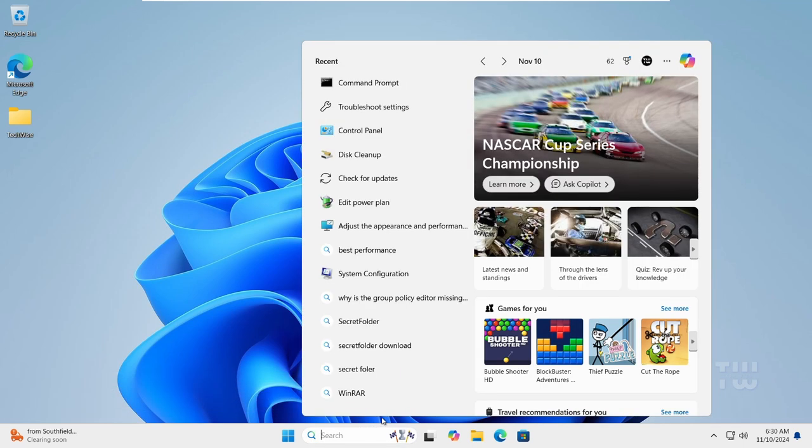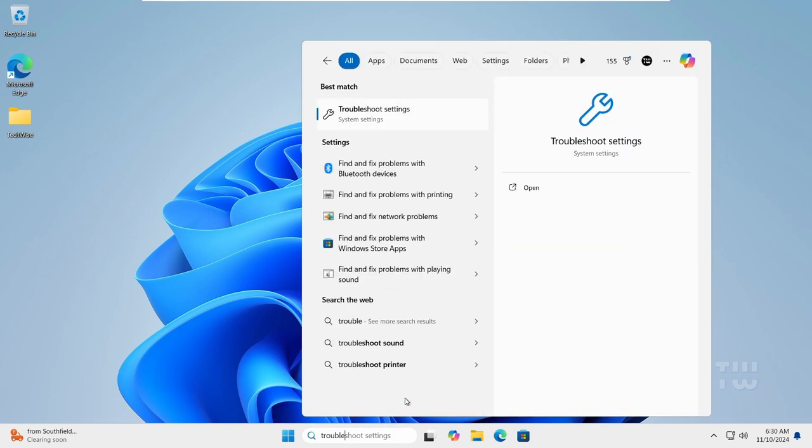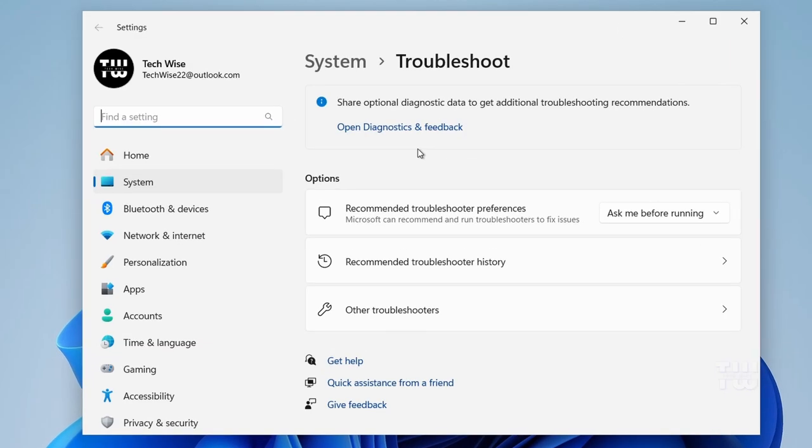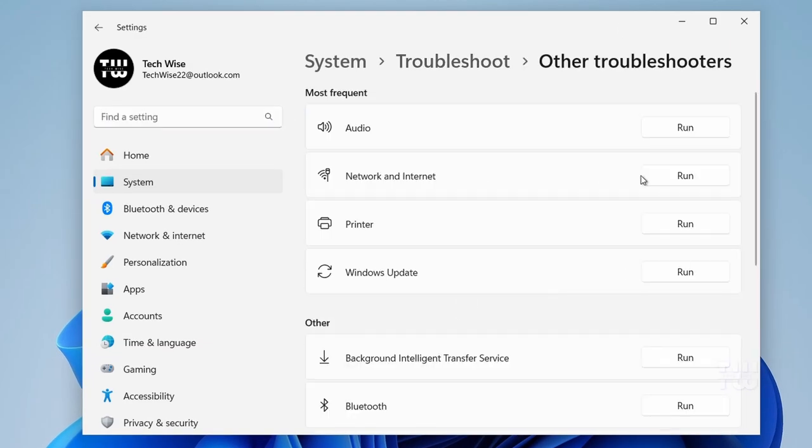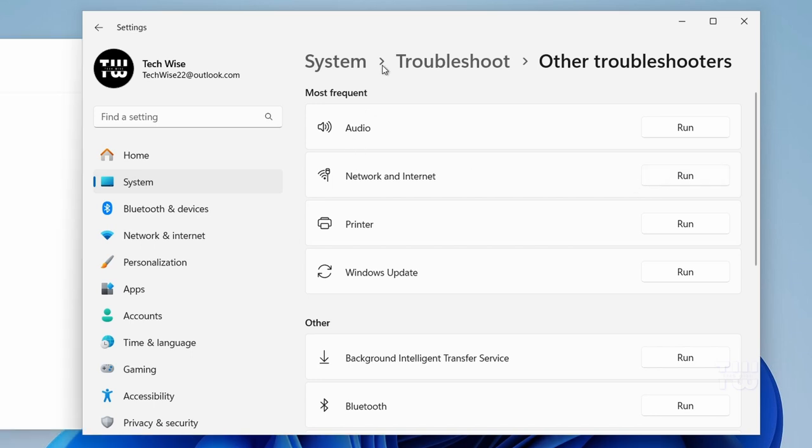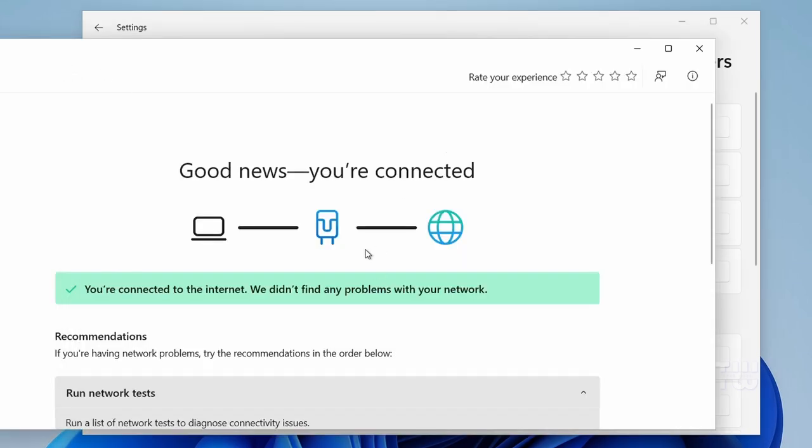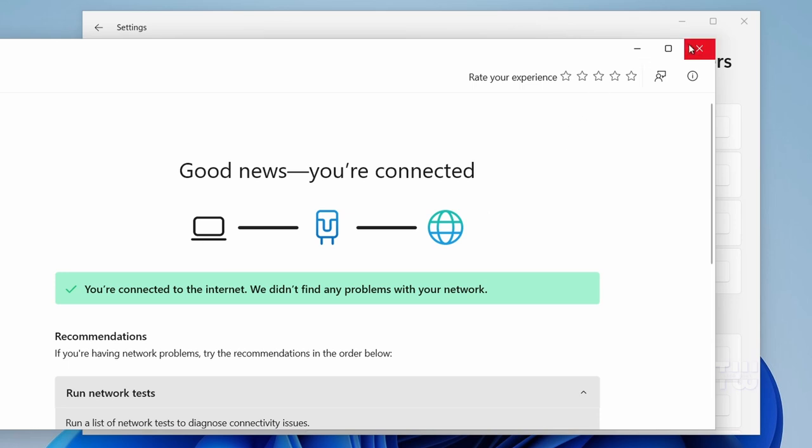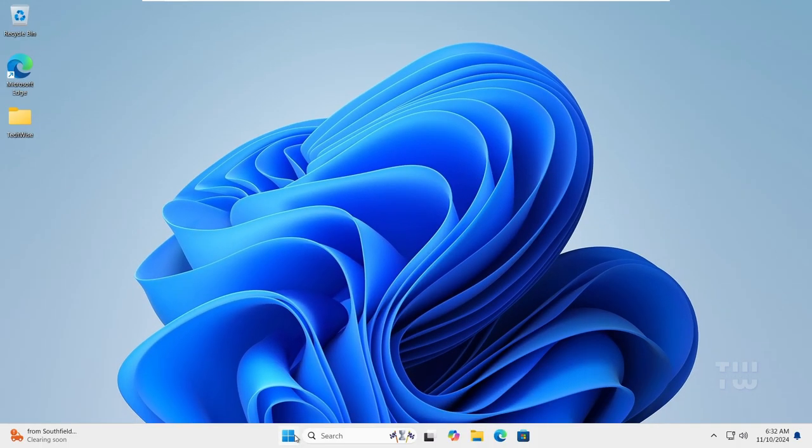Next let's run the network troubleshooter. Click on the Windows search bar and let's type Troubleshoot and click on the Troubleshoot Settings. Then click on Other Troubleshooters and find the Network and Internet option and click Run. The troubleshooter will check for any problems and either fix some or provide suggestions.